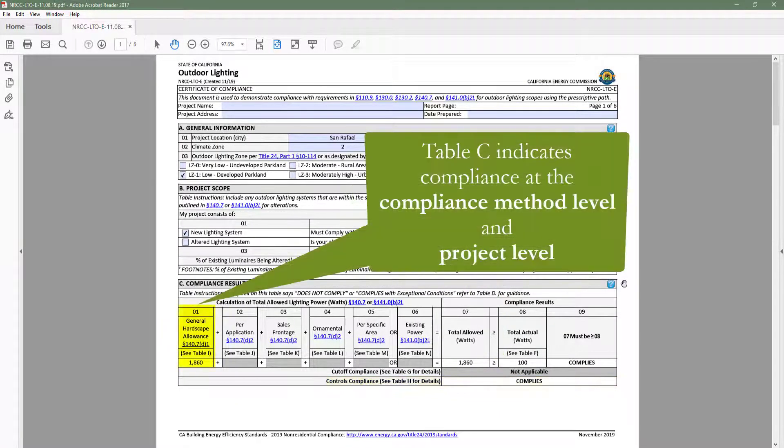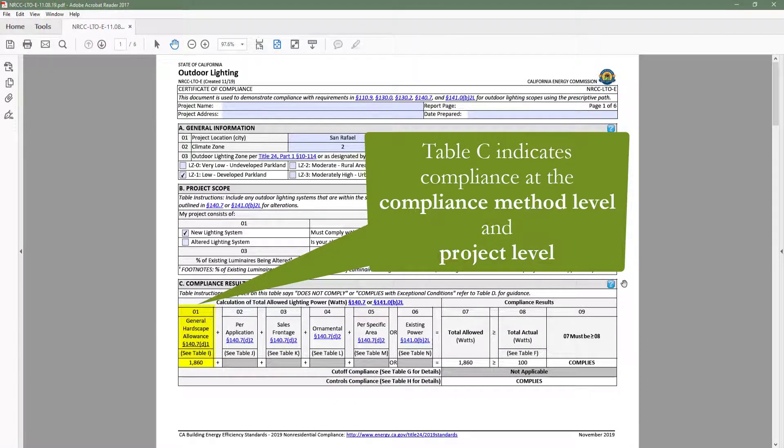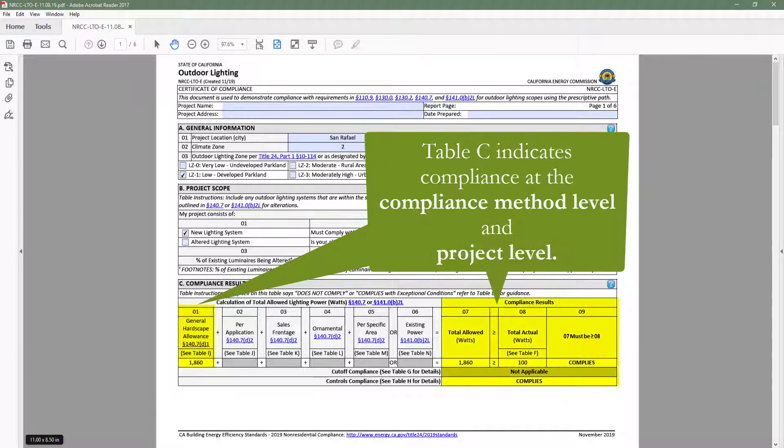This is another great feature of the dynamic forms, which is the ability to indicate compliance at the compliance method level, as well as at the project level.